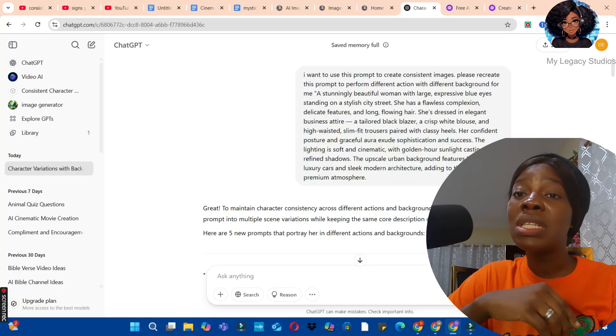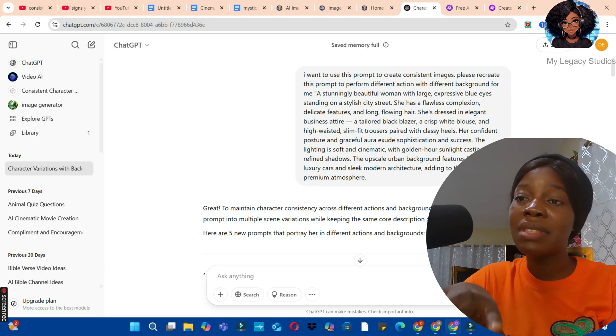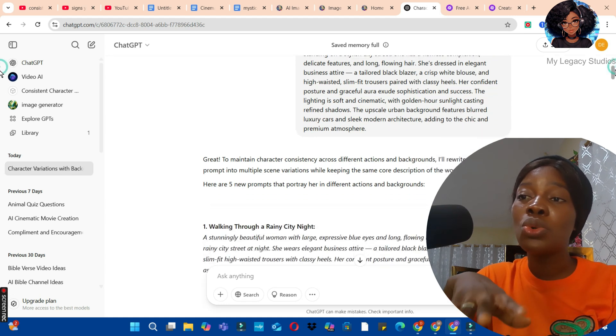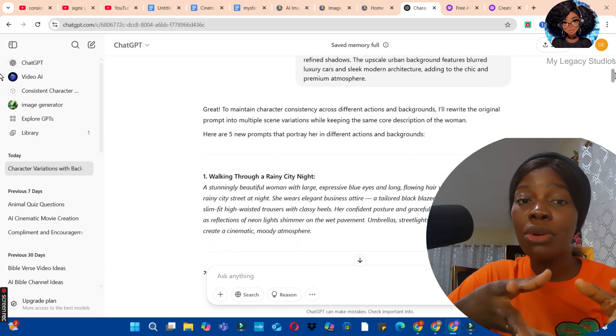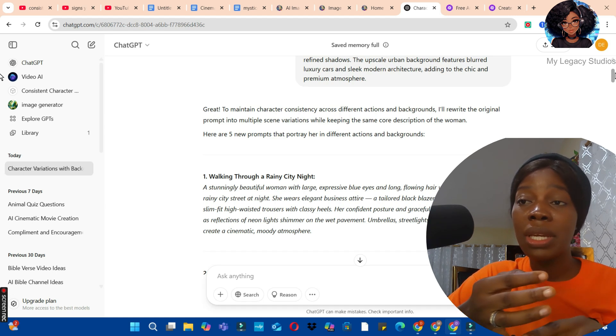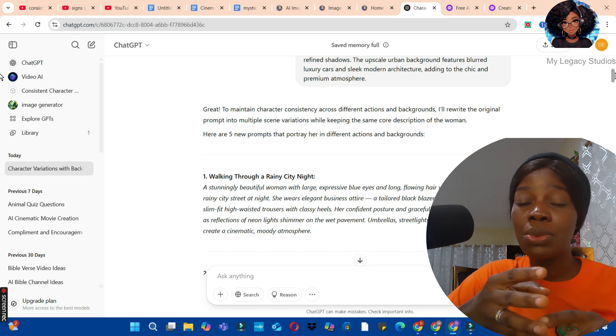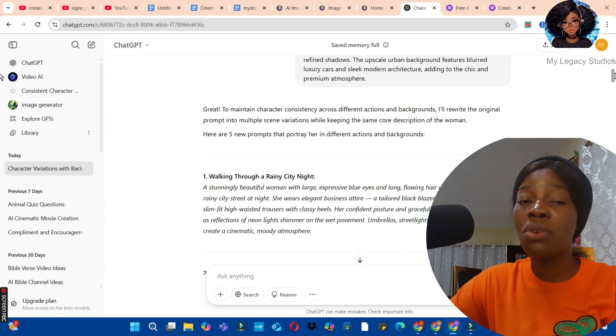To create consistent characters, you will first need your prompt. These are the prompts that I have drafted. I asked ChatGPT to enhance the prompt or to recreate the prompt using different scenarios, different backgrounds, and different situations. ChatGPT has given me five versions of this same prompt.